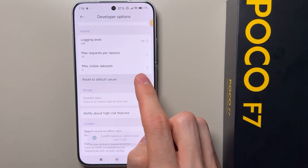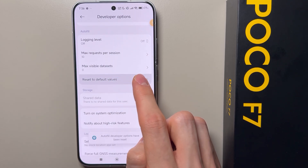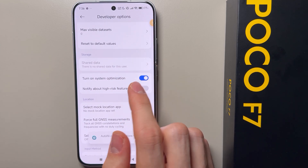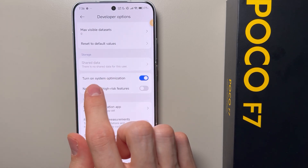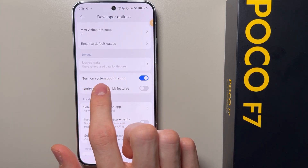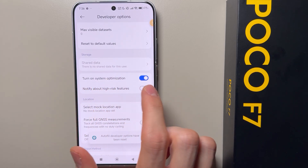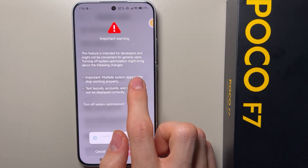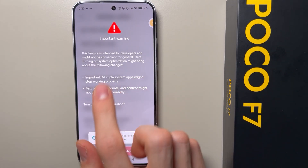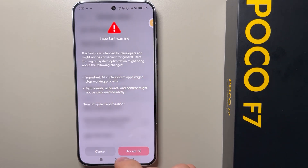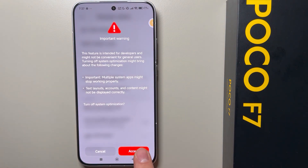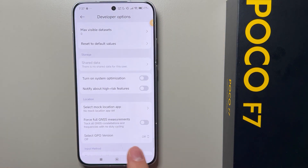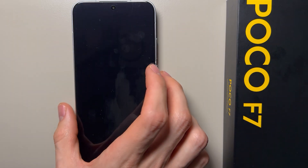Now scroll all the way down until you find 'Reset to Default Values.' Keep tapping on it a couple of times and you will be able to see 'Turn On System Optimization.' You have to turn it off using the switcher. There is an important warning — wait a couple of seconds, then click Accept.